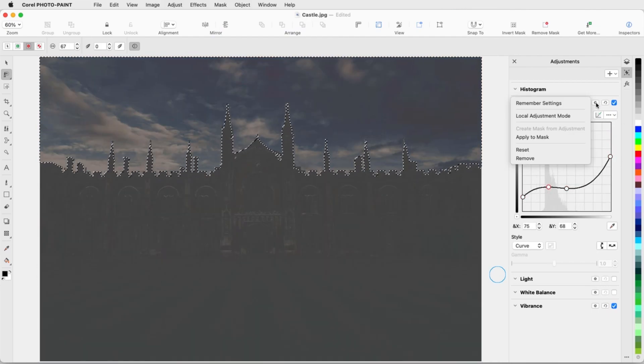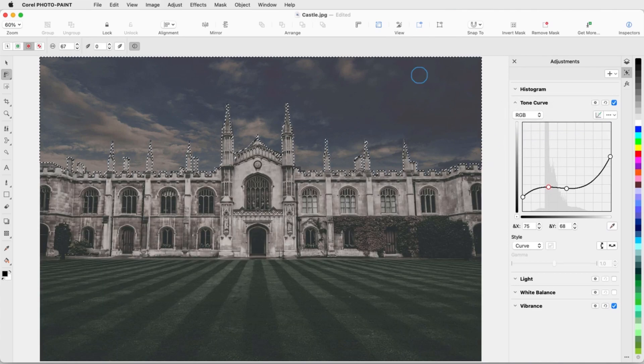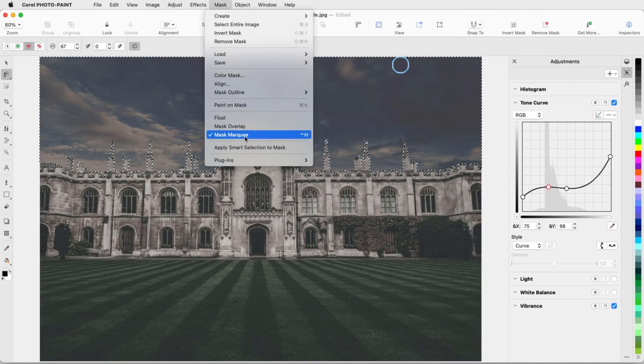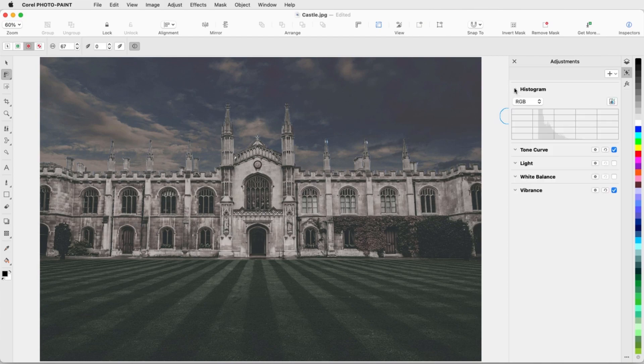I'll apply the effect to the mask, which changes just the sky. For the final touch, I'll auto-adjust.